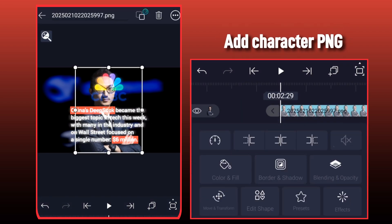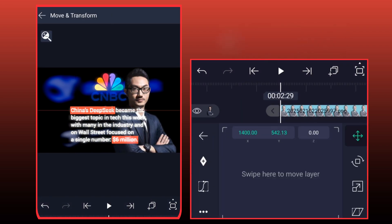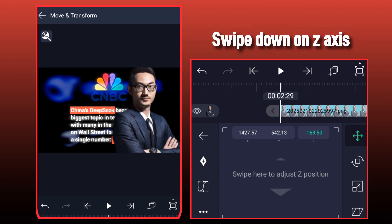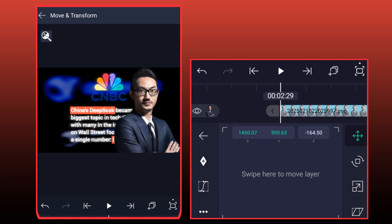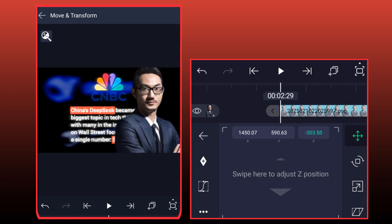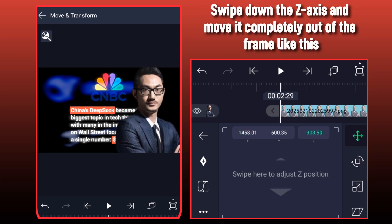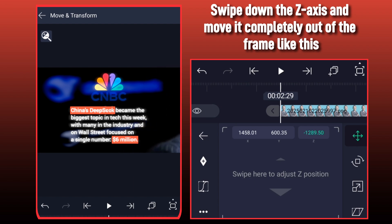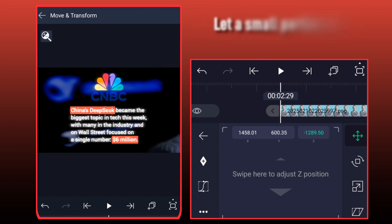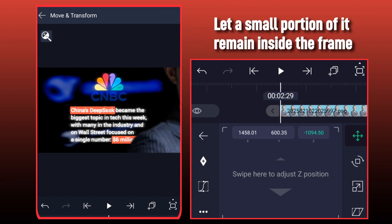Add Character PNG. Swipe down on Z-Axis and move it completely out of the frame like this. Let a small portion of it remain inside the frame.